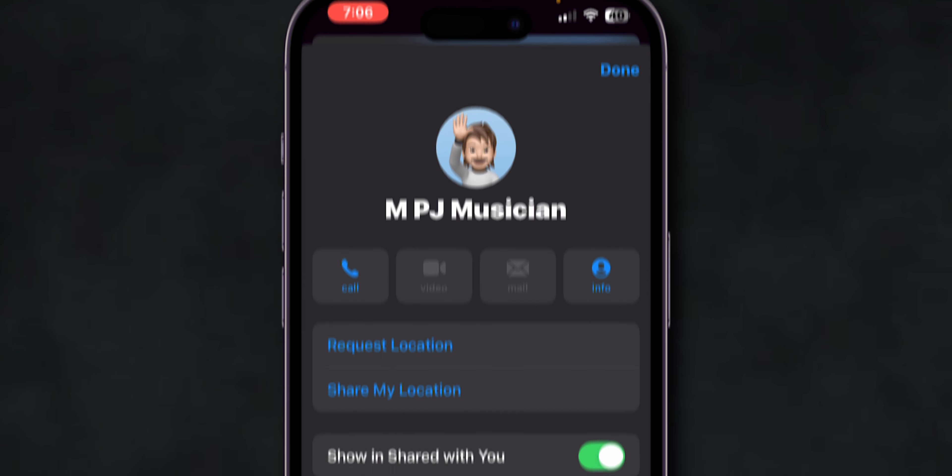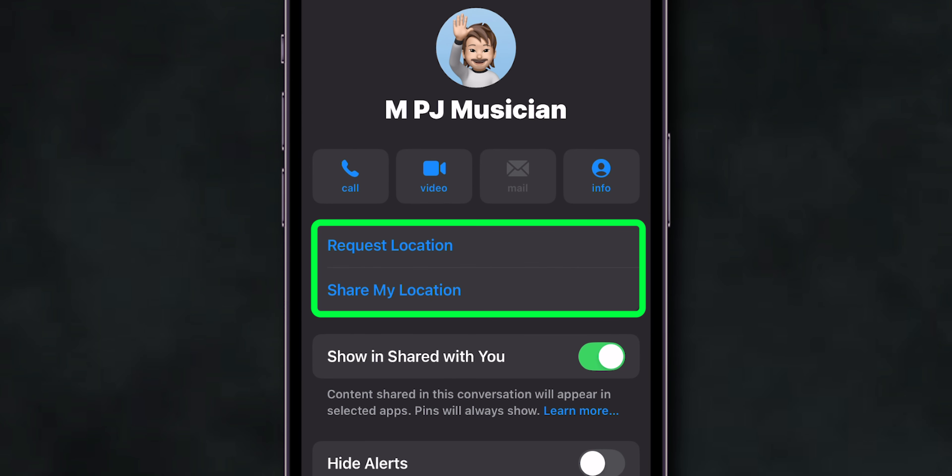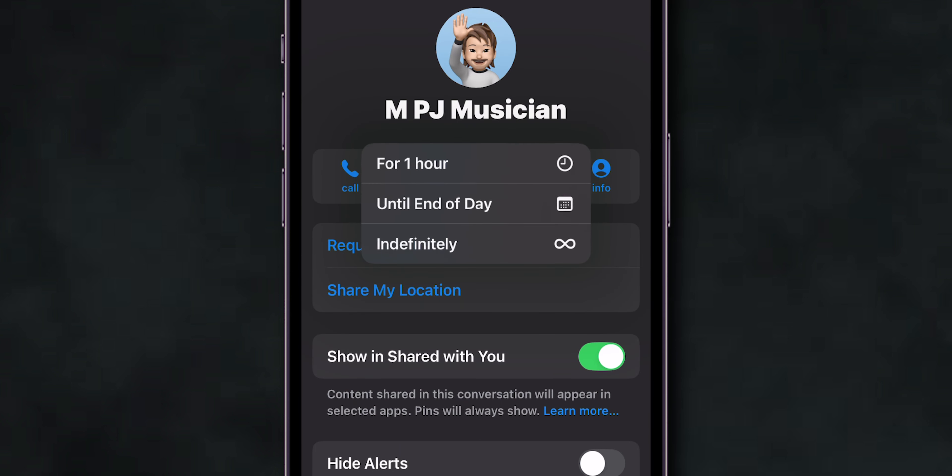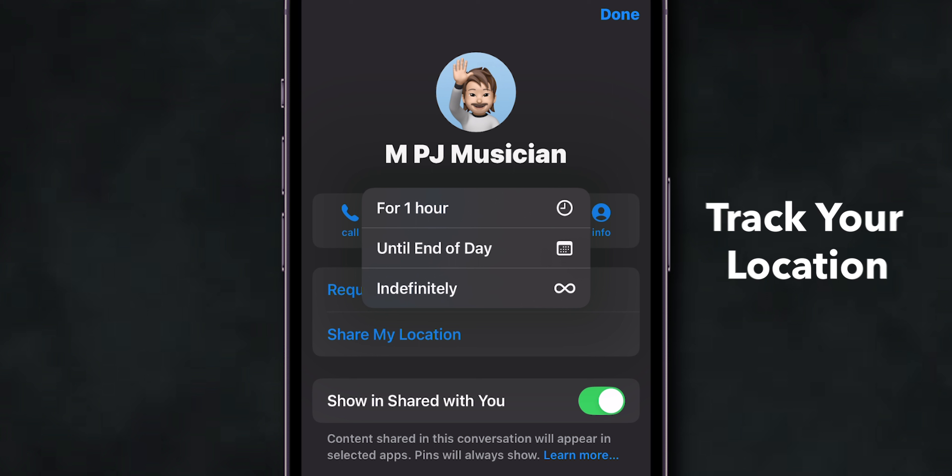Here, you'll see two options: Request Location or Share My Location. Tap Share My Location to send your exact location and allow them to track your location.